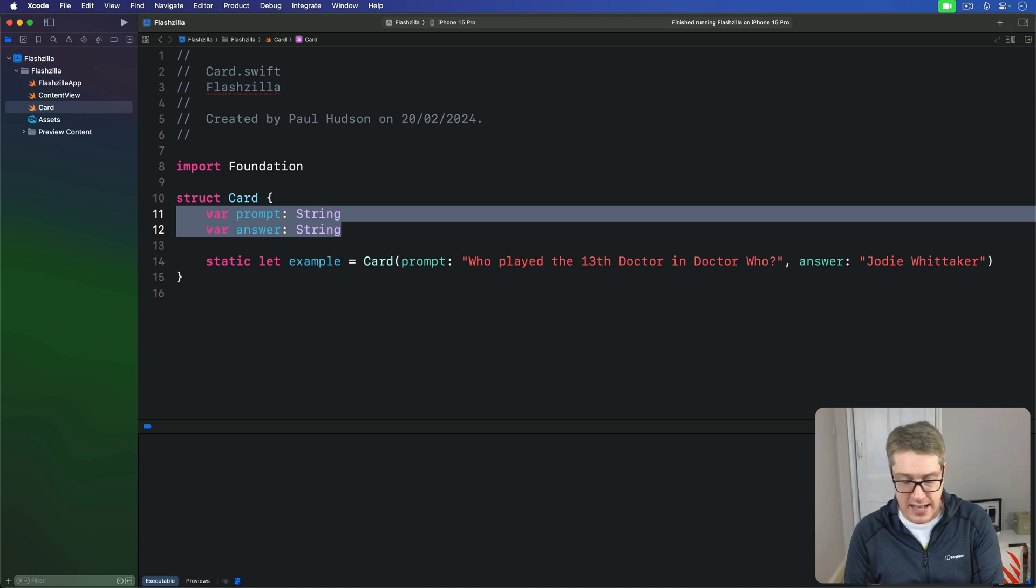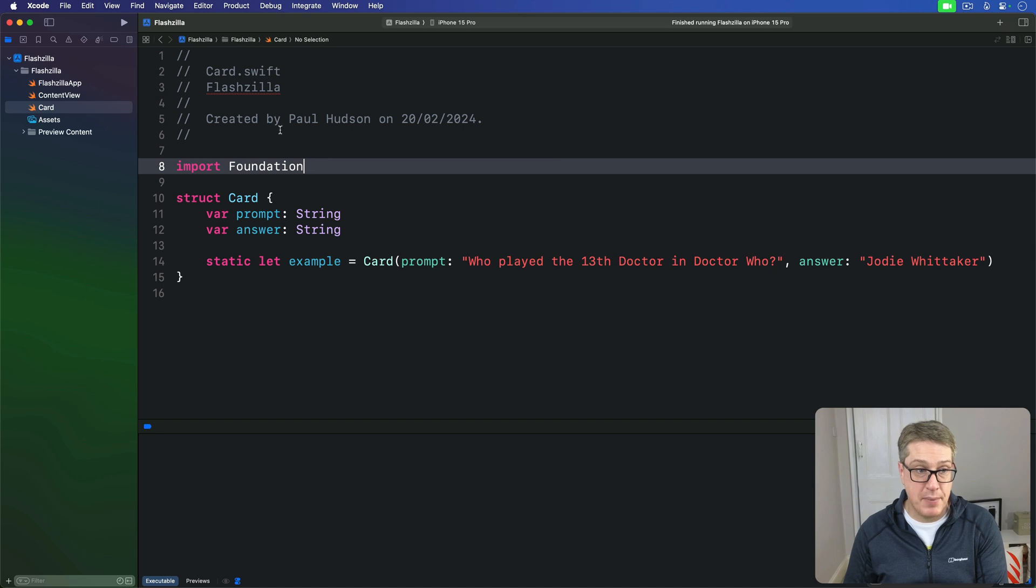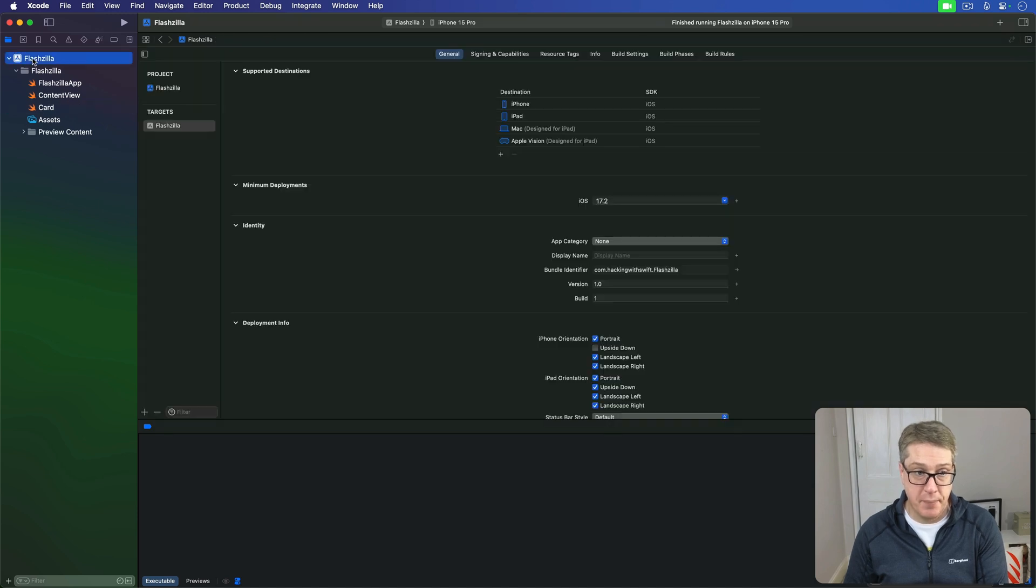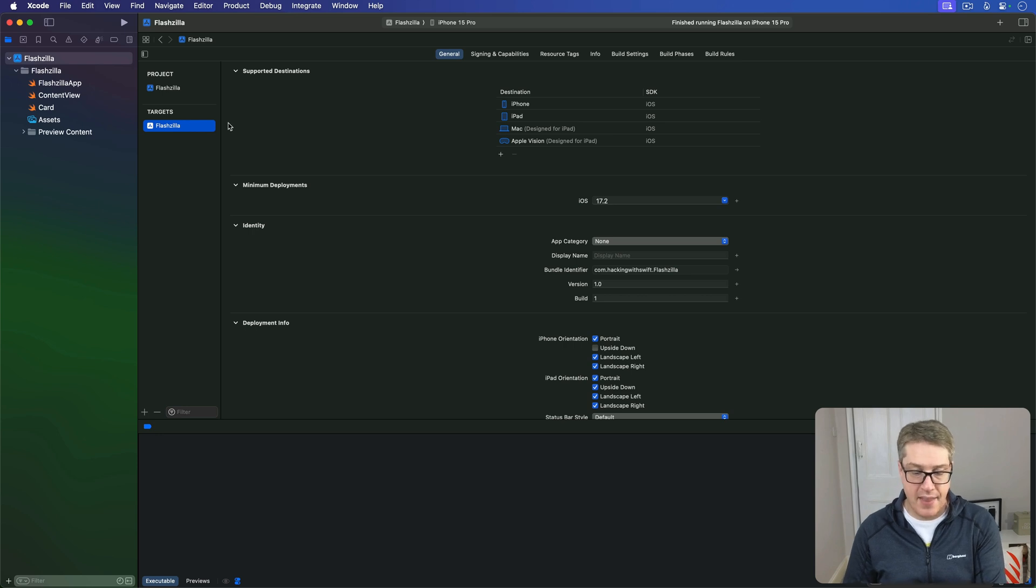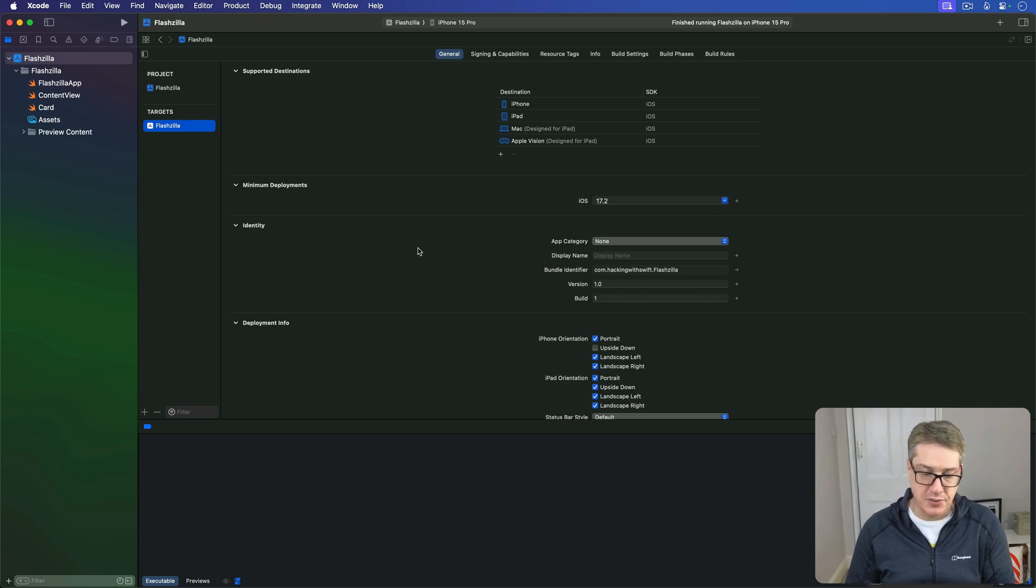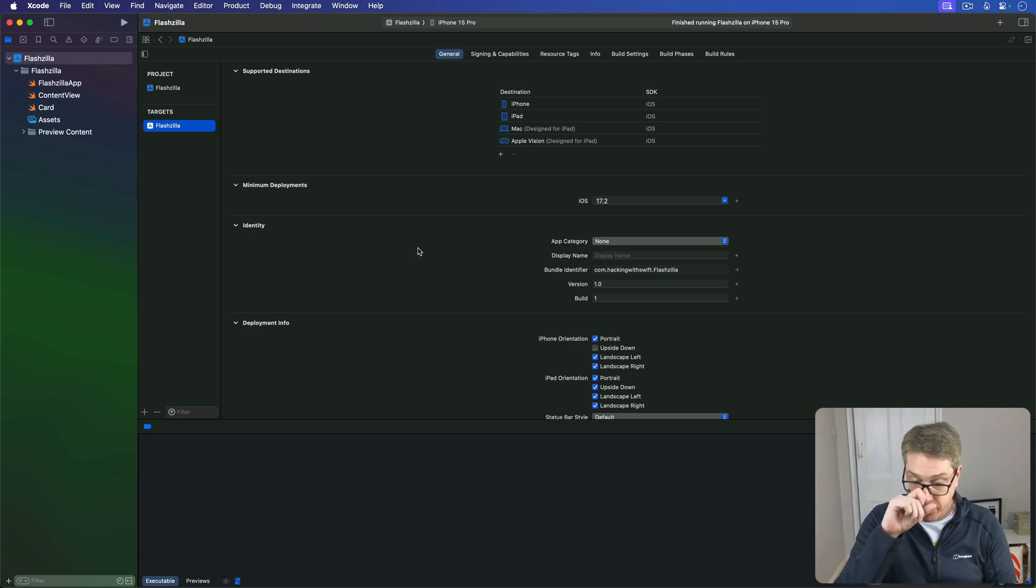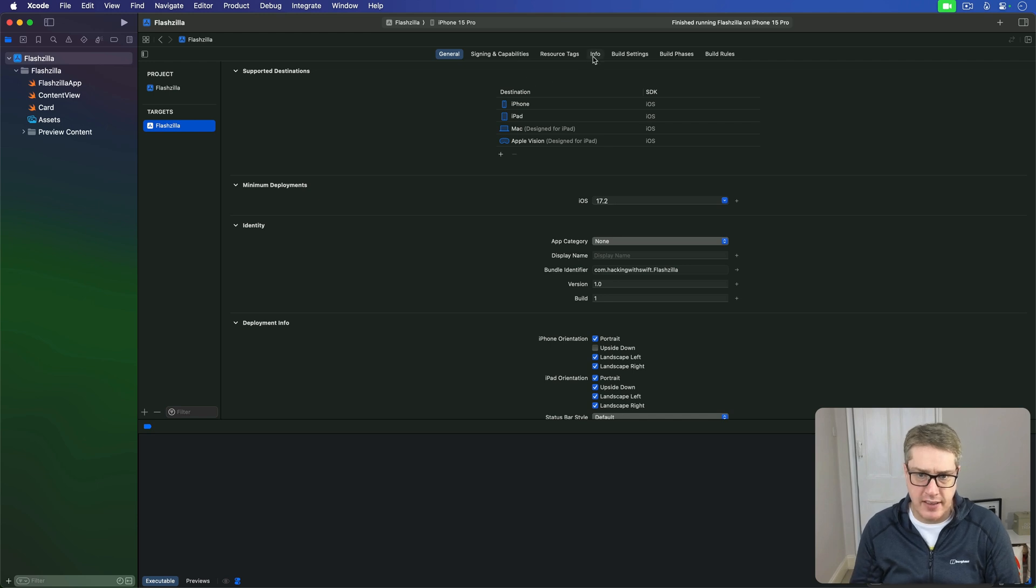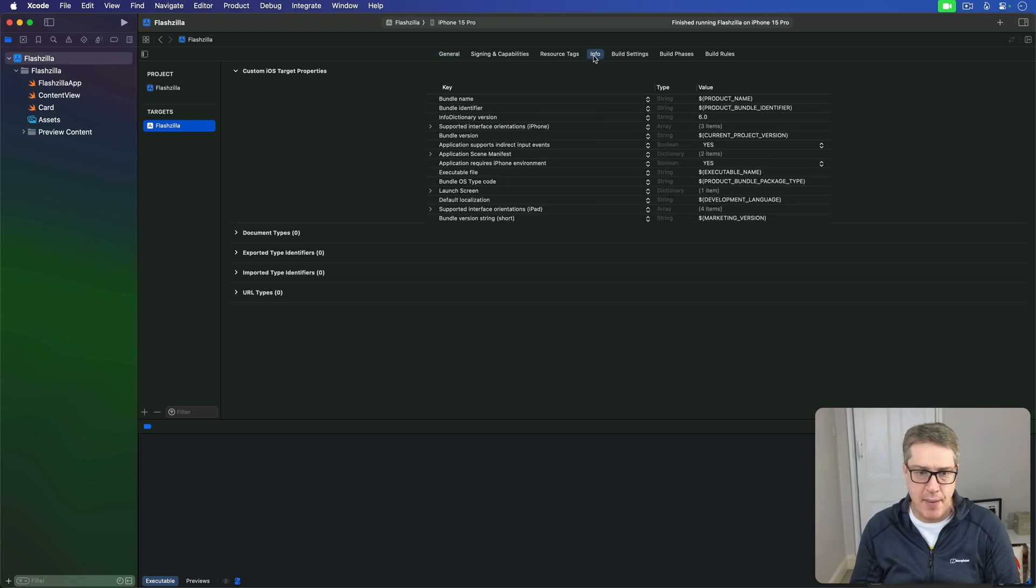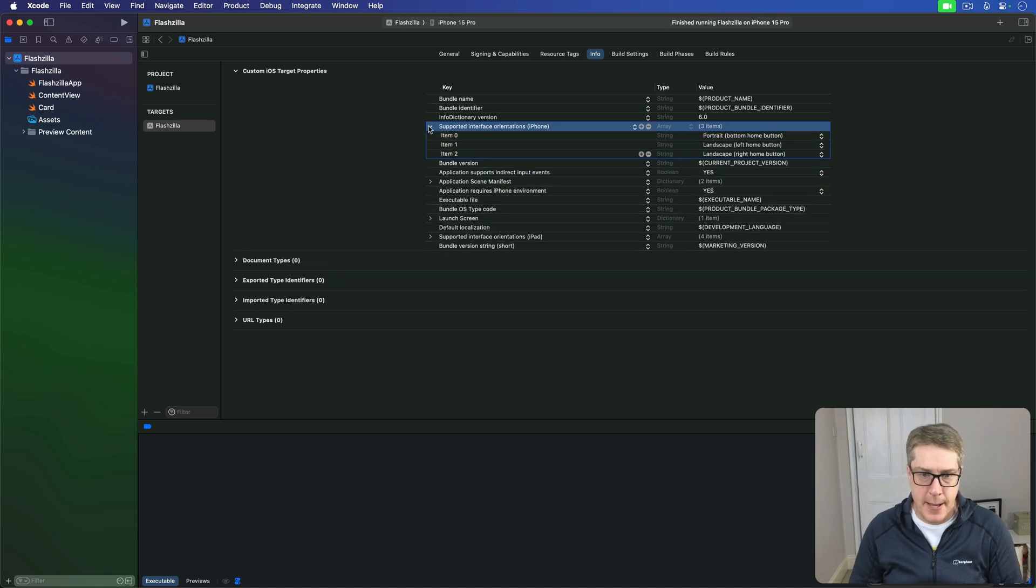For forced landscape mode, you want to go to the target options. That means go over and press Flashzilla, this blue icon at the top here, then choose Flashzilla under targets. Here are our options. There's a whole bunch of information here for us to work with, and you can go to the Info tab and work with it here. You'll see Supported Interface Orientations is right here.